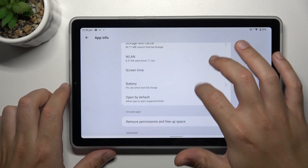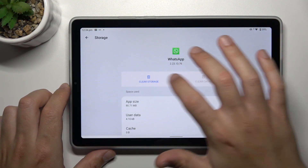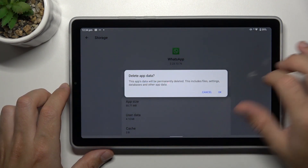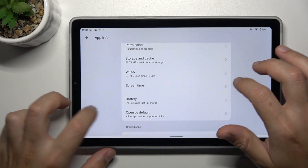After that, go to Storage and Cache and tap Clear Storage. Then tap OK.